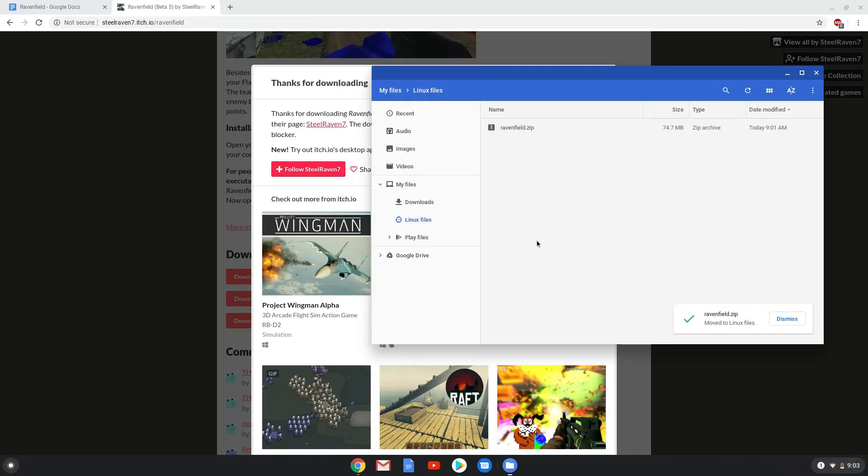Now we will move to the next part of the installation process, which is to run several commands in a terminal which will install Ravenfield. All the commands are in the video description.